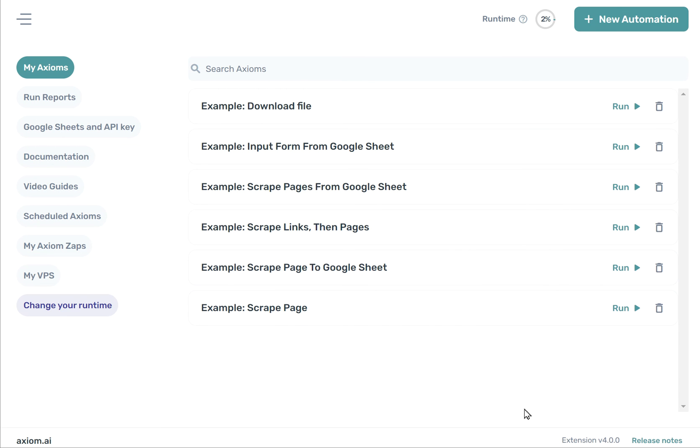At the bottom of the extension, you'll see the extension version. This will also show the desktop app version when it's running. If you'd like to see the latest updates with the release of Axiom, you can see the release notes here too.